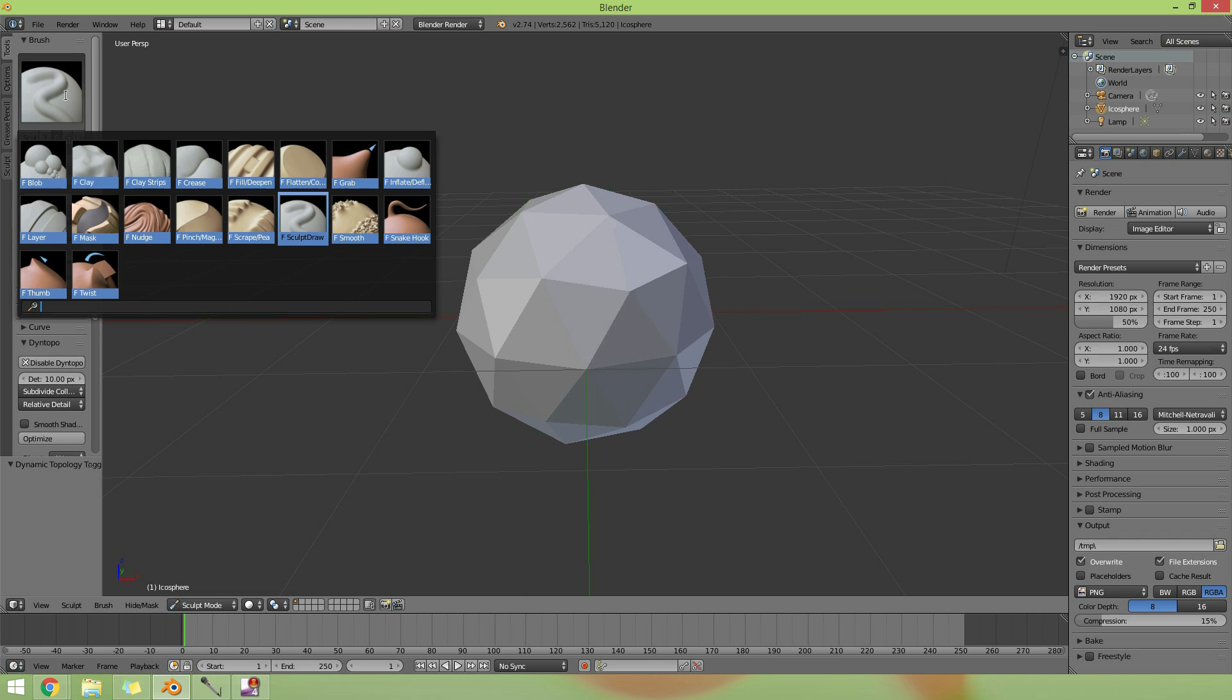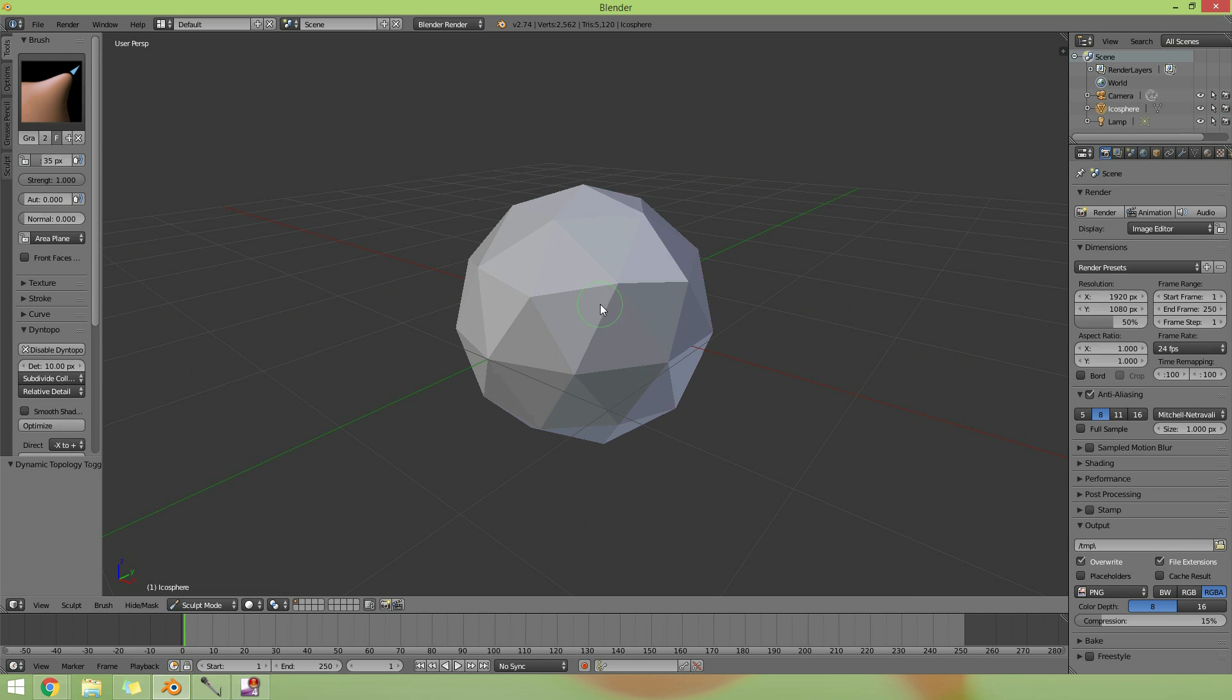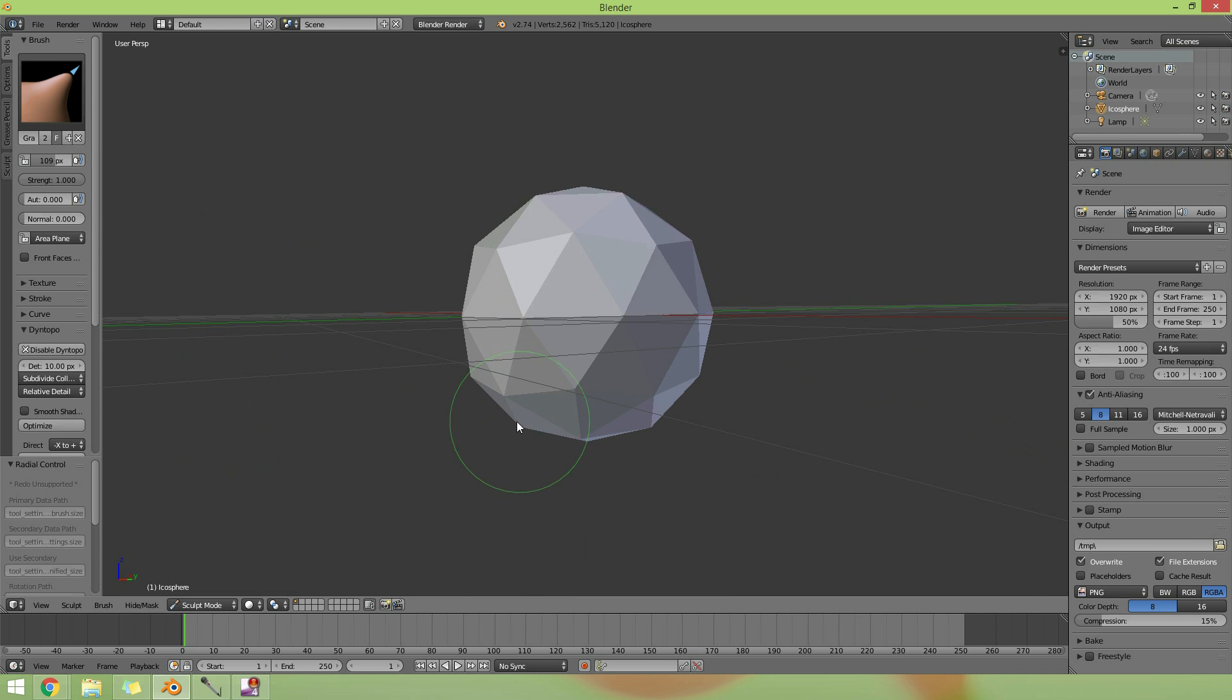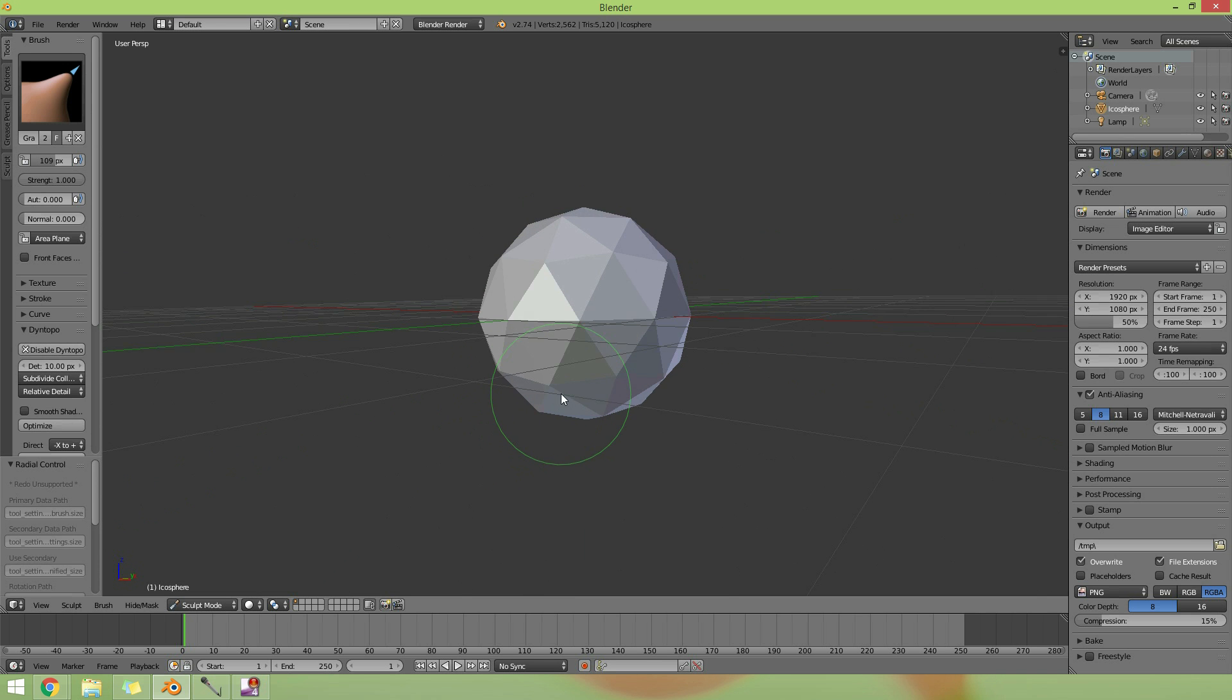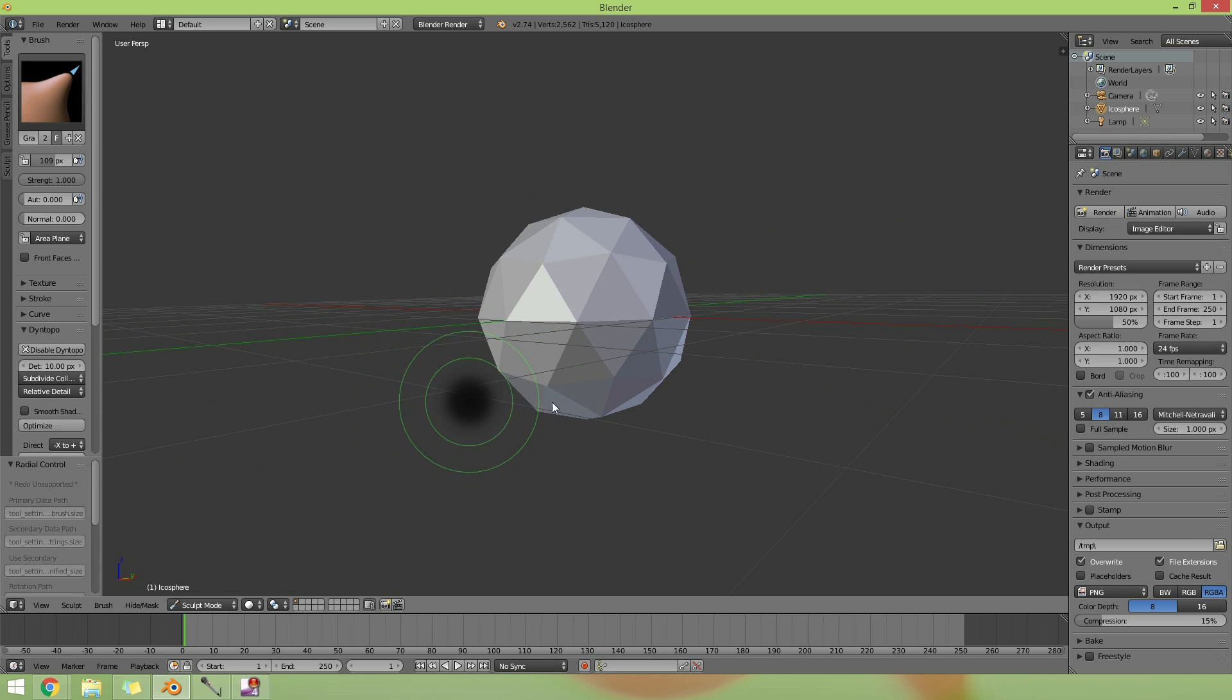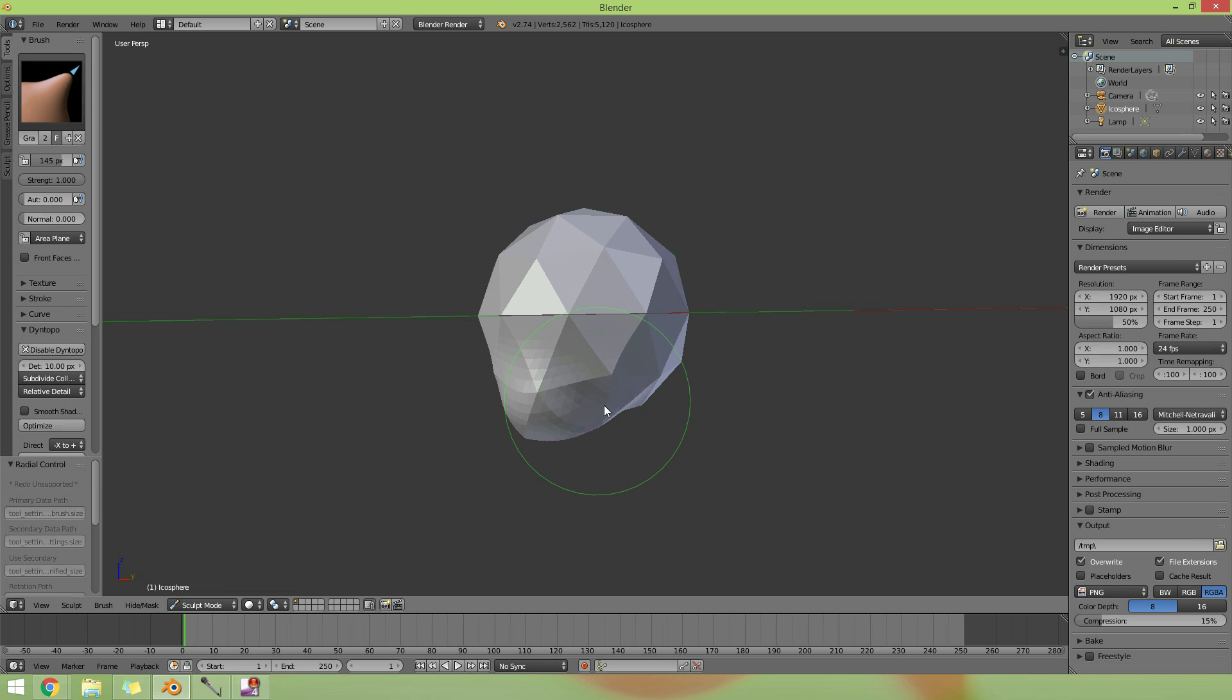I prefer to start with something like the grab brush, or even the snake hook, the grab brush to sort of make my, we'll just make a head. So to change your brush size, you press F and move your mouse left and right, if you're using a mouse. Okay, and then you can start pulling your mesh around.